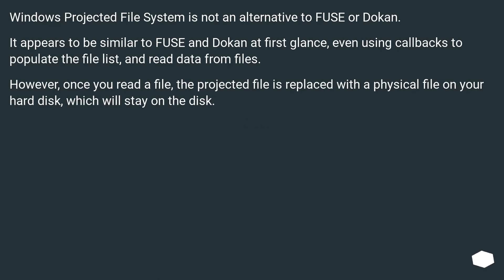Windows Projected File System is not an alternative to Fuse or Dokany. It appears to be similar to Fuse and Dokany at first glance, even using callbacks to populate the file list and read data from files. However, once you read a file, the projected file is replaced with a physical file on your hard disk, which will stay on the disk.